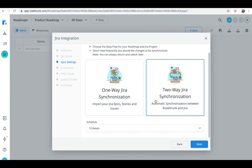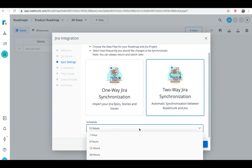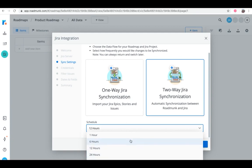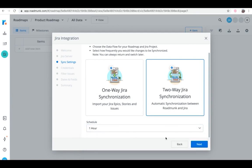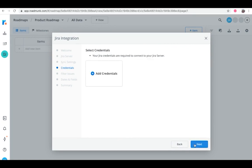From the Schedule dropdown, you can choose how frequently you'd like your sync to take place: one hour, six hours, twelve hours, twenty-four hours, or none. Click Next, then add your Jira login credentials.